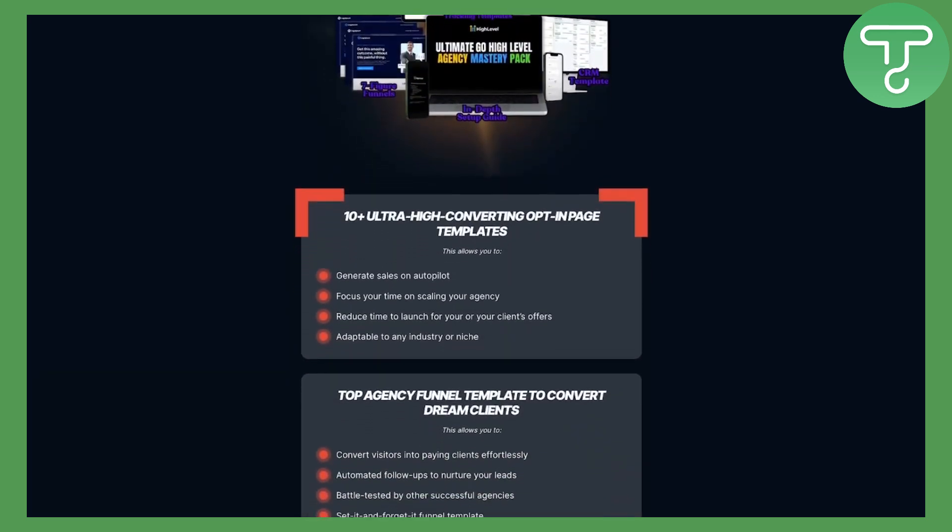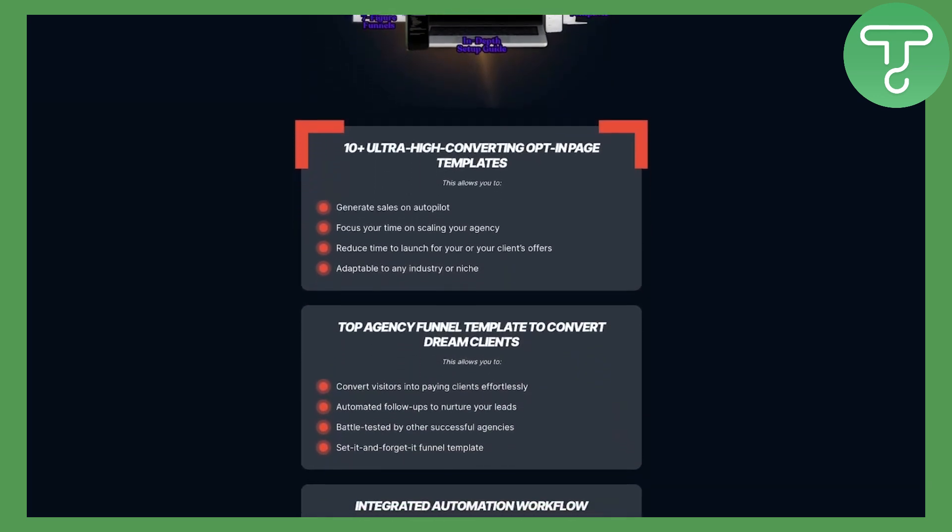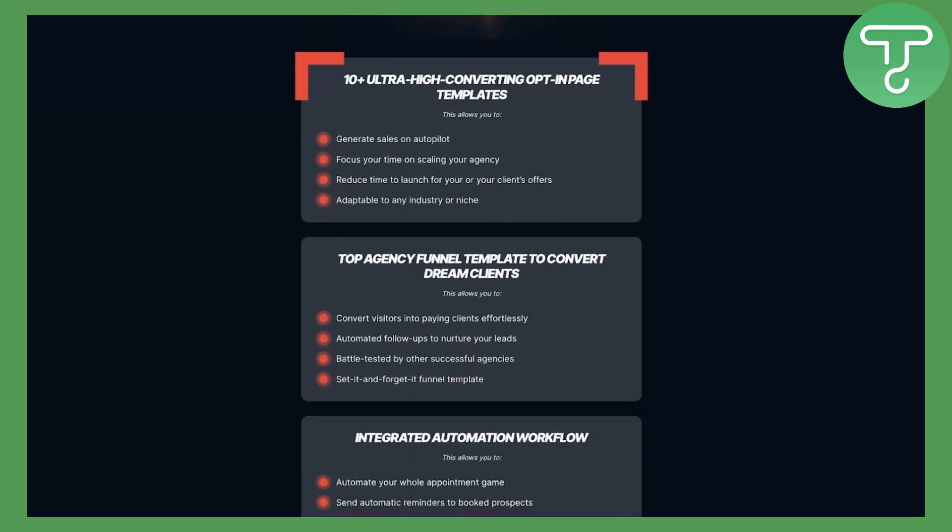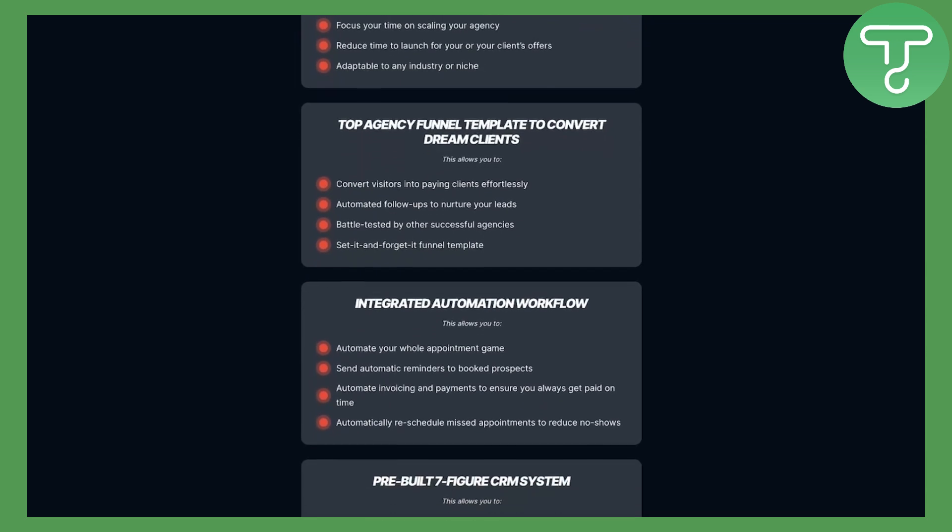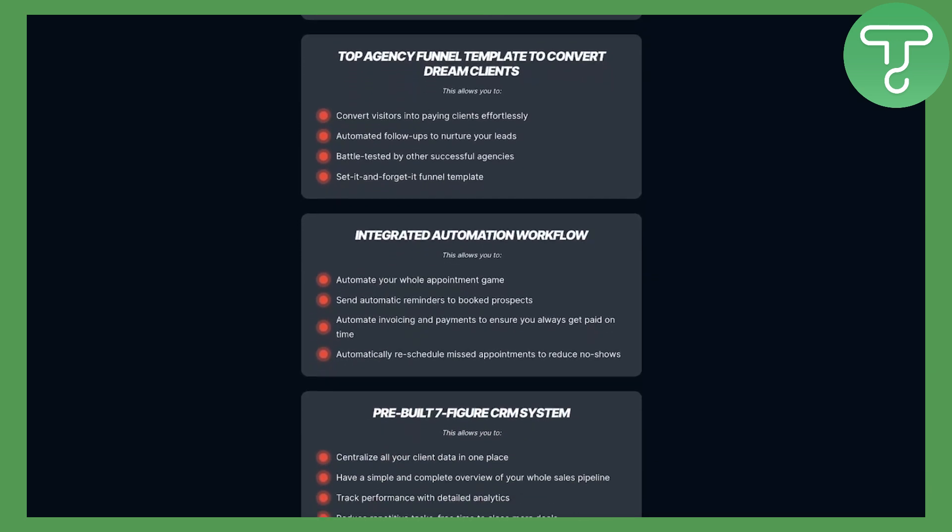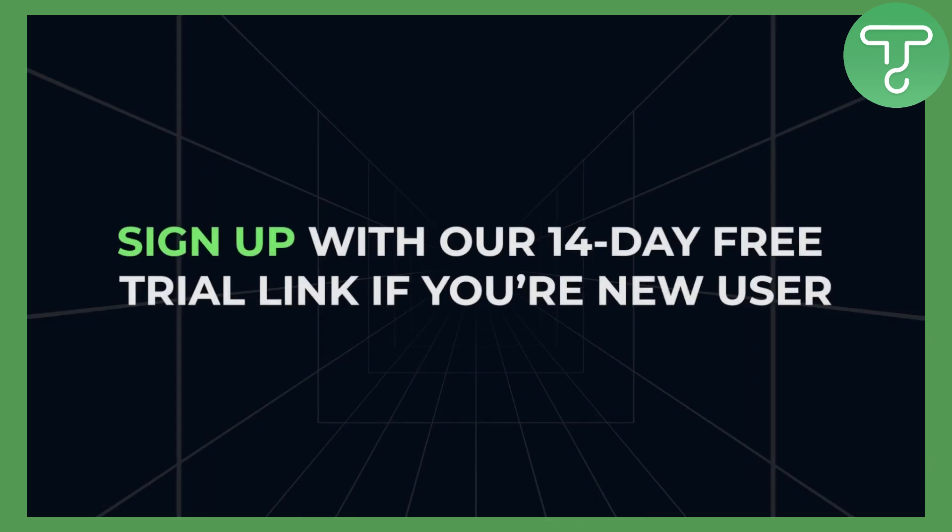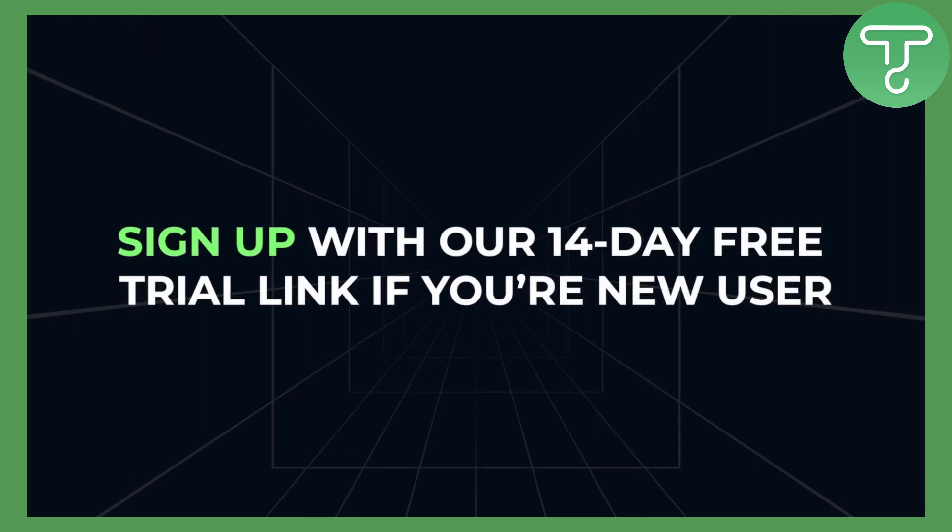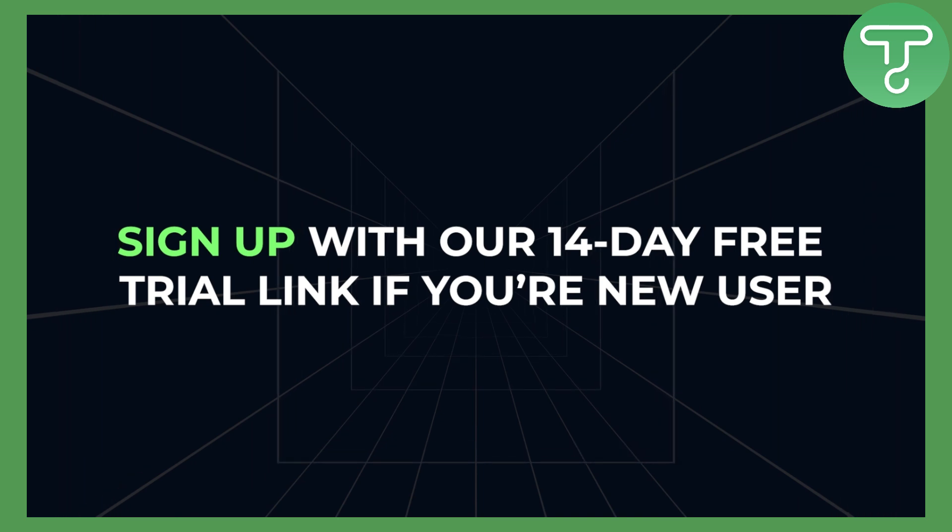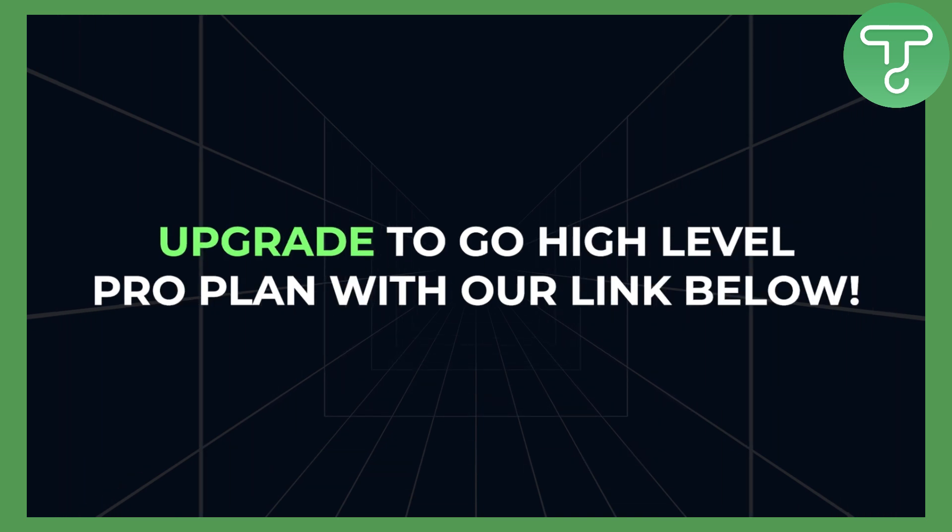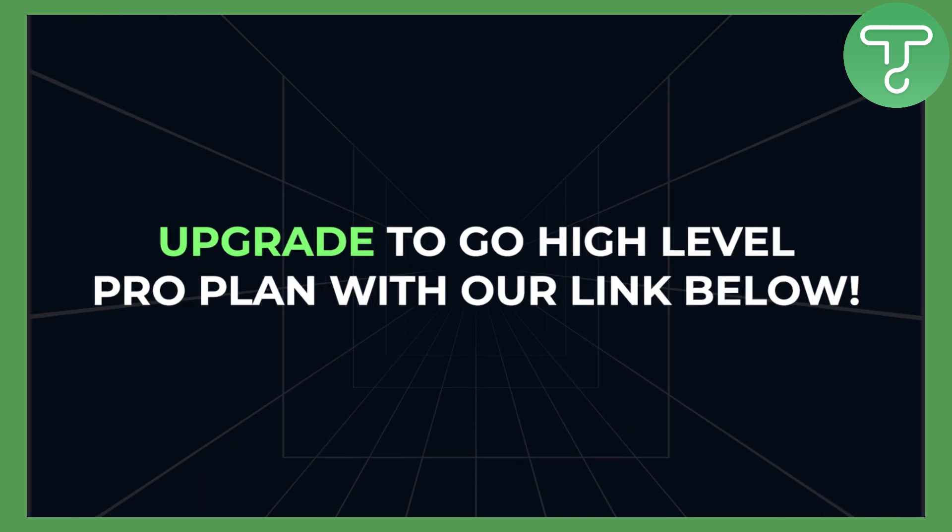You can download our free GoHighLevel template for your agency with pre-built high converting landing pages, CRMs and automations. All you have to do is sign up with our 14-day free trial link if you're a new GoHighLevel user, or upgrade to GoHighLevel Pro with our links below.